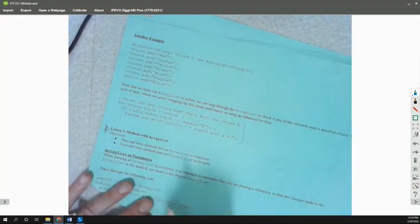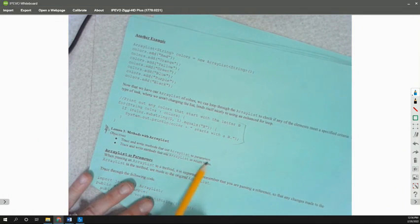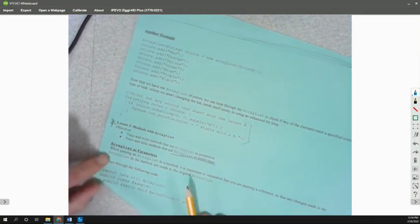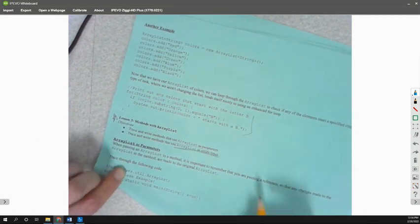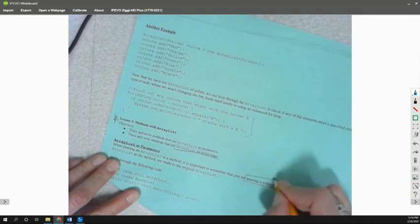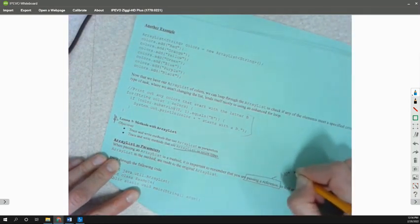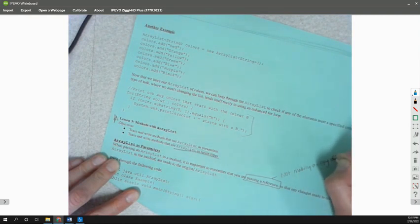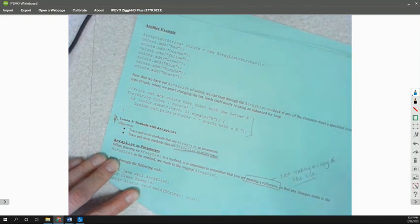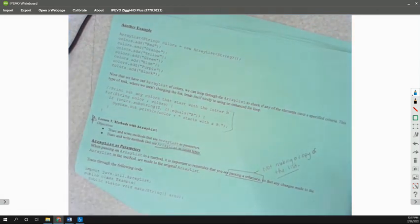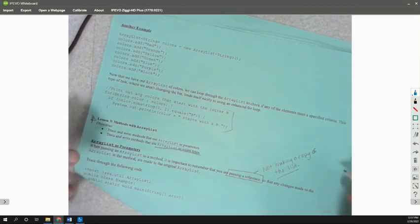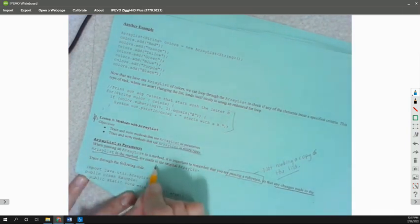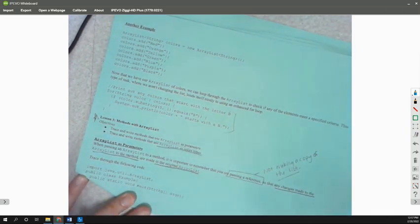The next lesson here we're going to talk about is tracing and writing methods using ArrayLists as parameters and ArrayLists as return types. So when passing an ArrayList to a method, it's important to remember you're passing a reference. So this means we're not making a copy, not making a copy of the list. So there's only one list in existence, one list in memory, and we're going to just be accessing it in the same or in a different method. So no copy. Any changes made in that method are made to the original ArrayList.